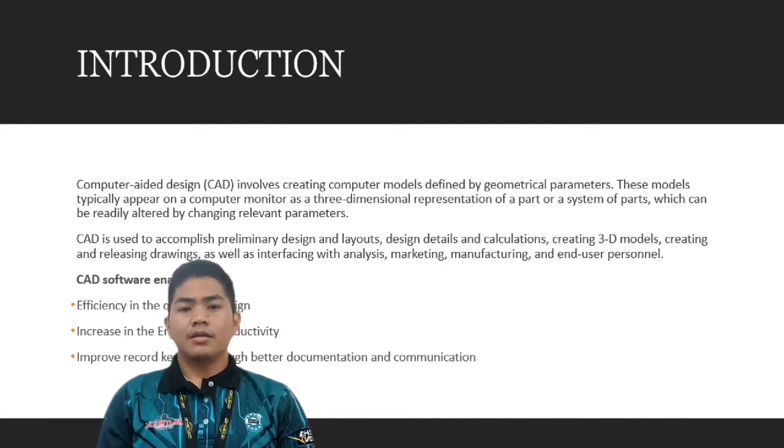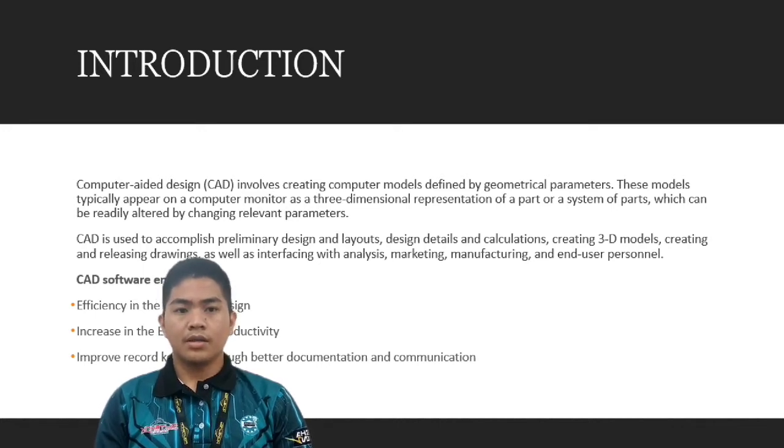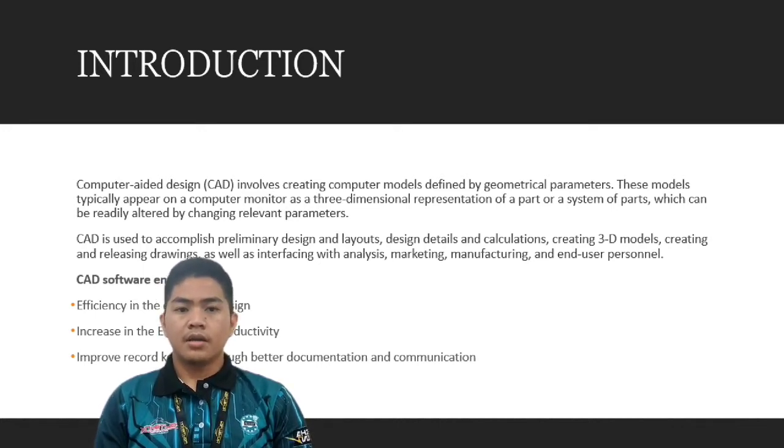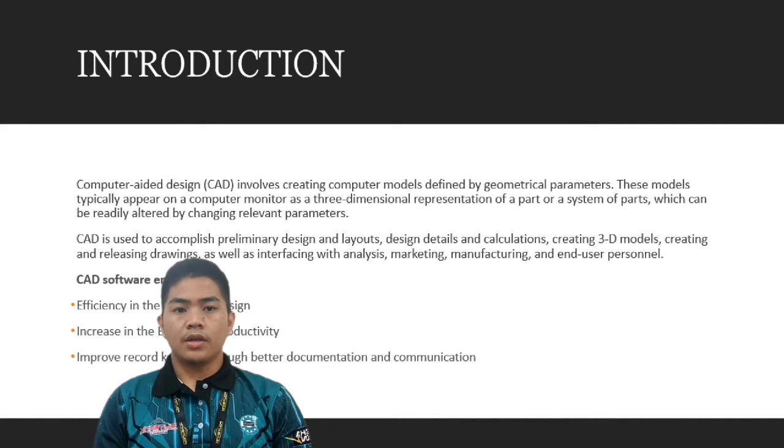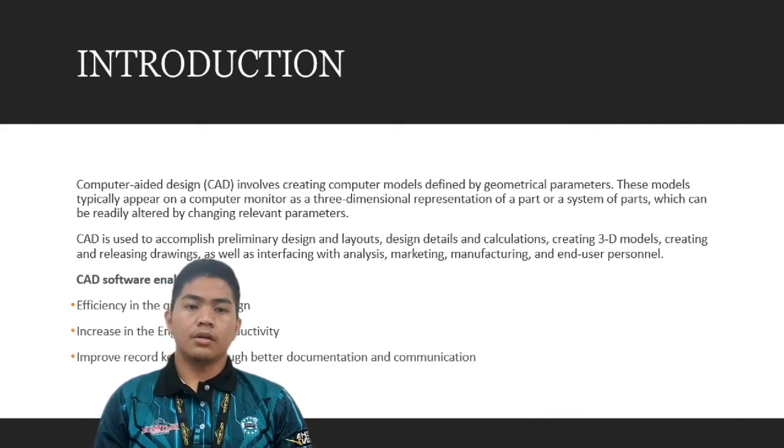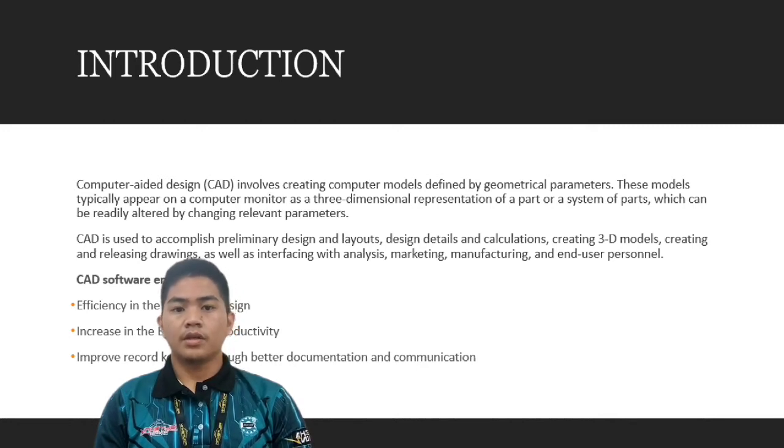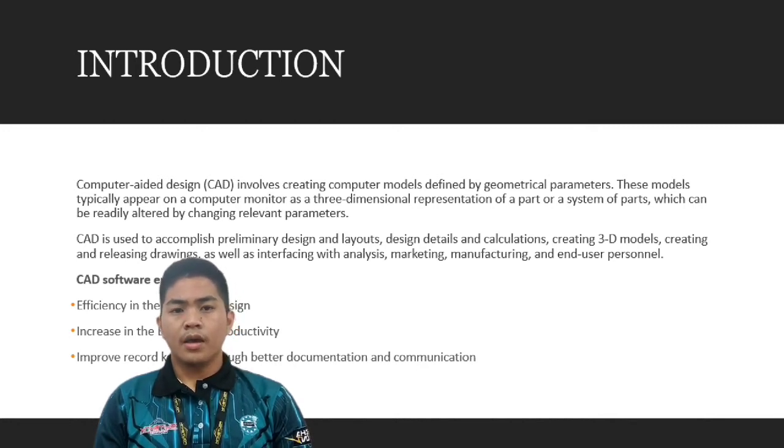CAD is used to accomplish preliminary design and layout, design detail and calculations, creating 3D models, creating and releasing drawings, as well as interfacing with analysis, marketing, manufacturing, and end-user personnel.